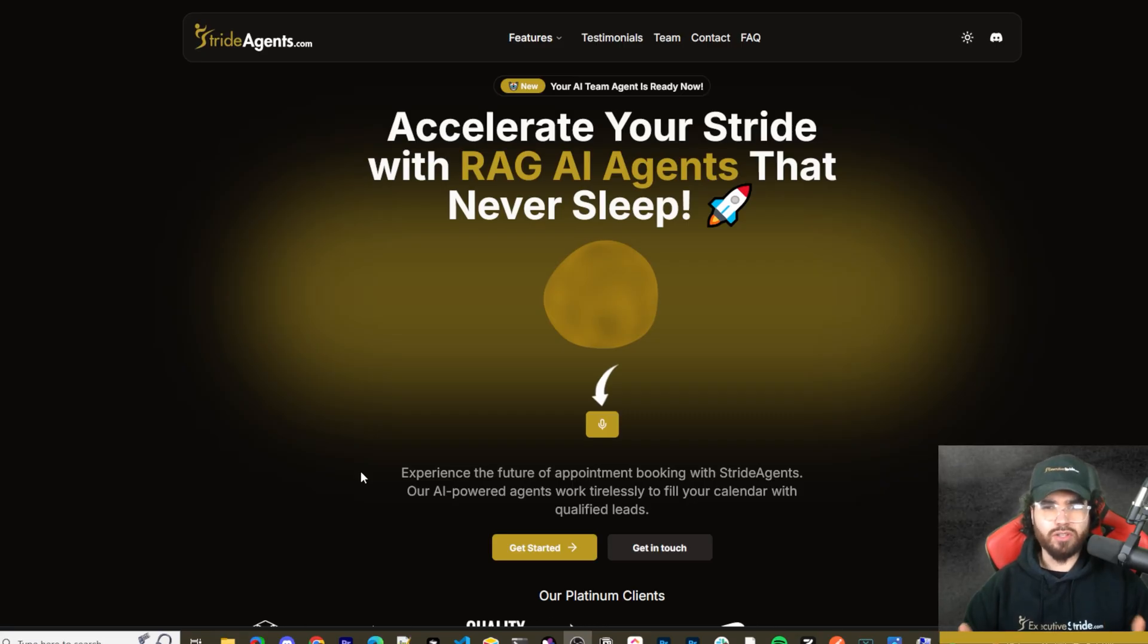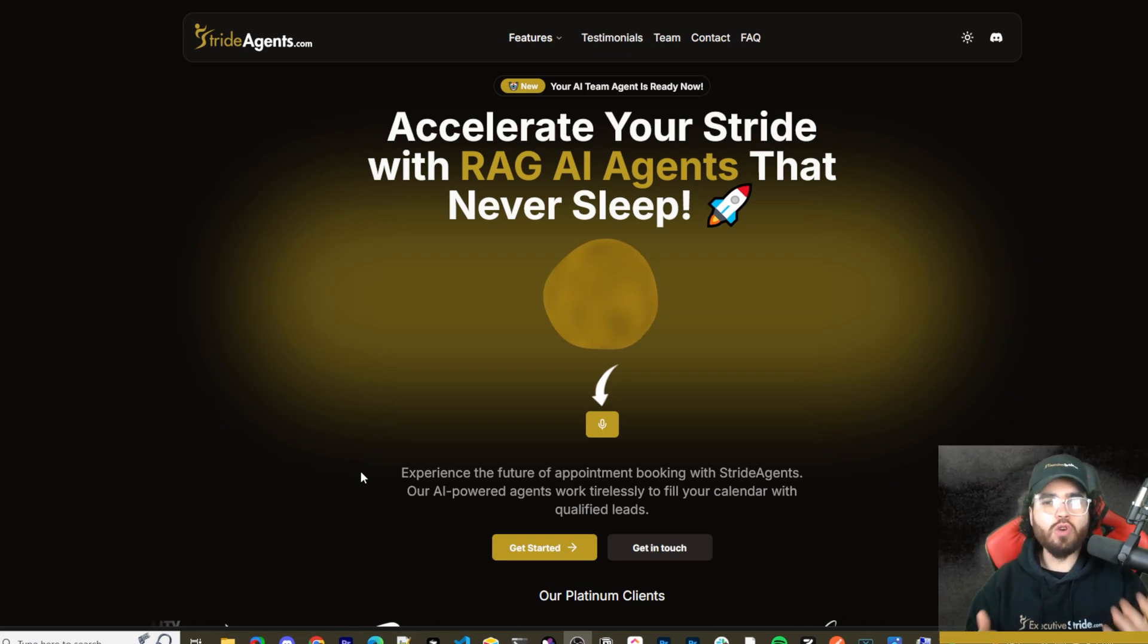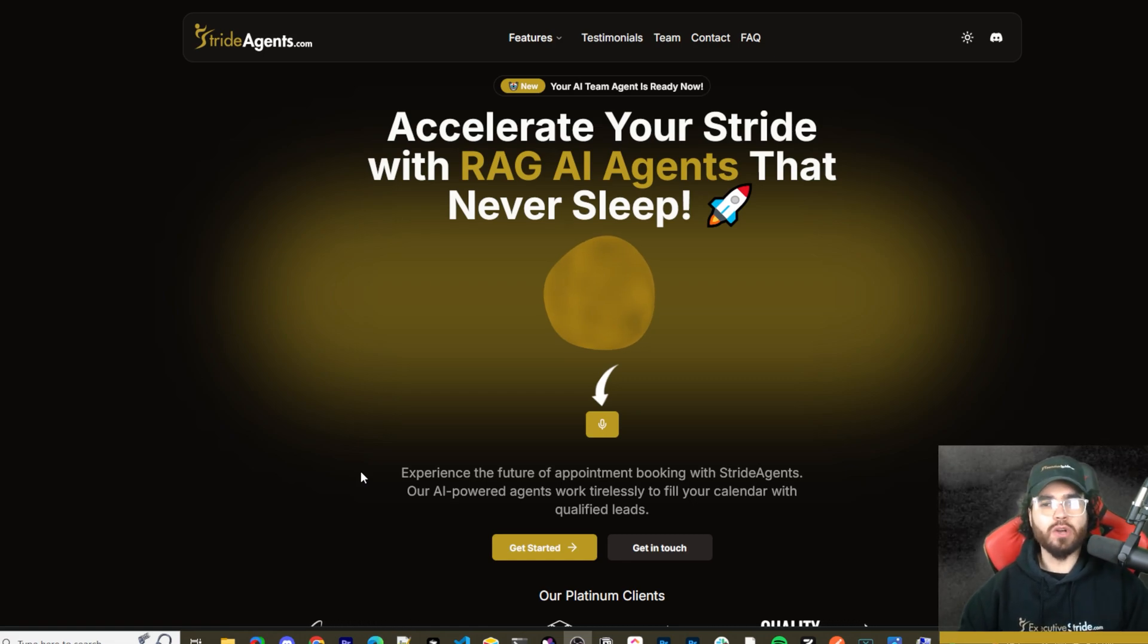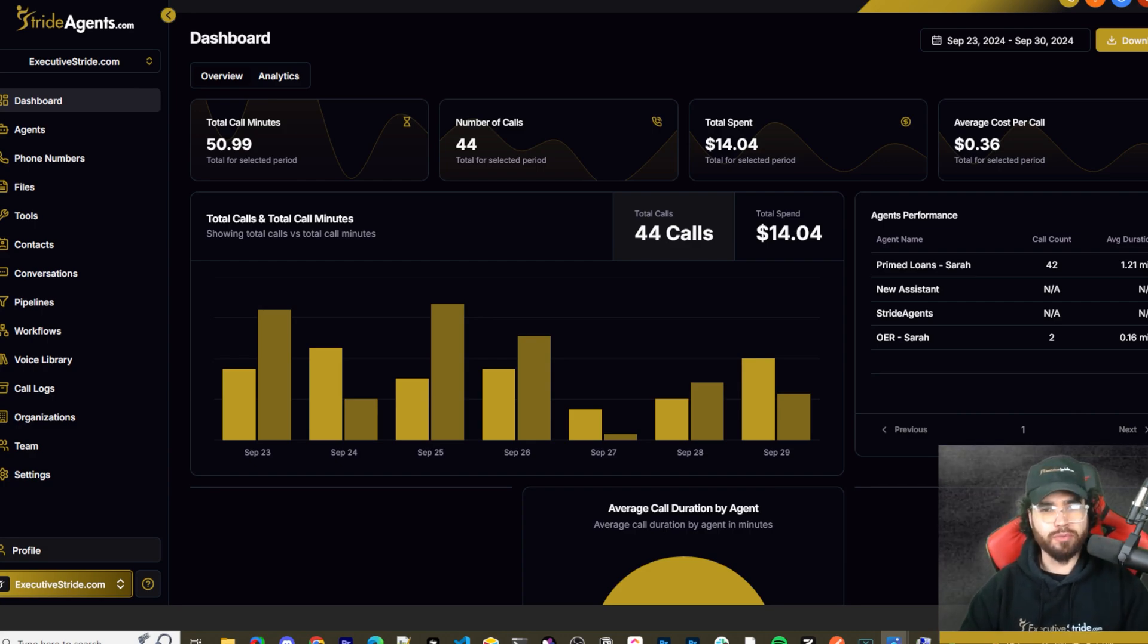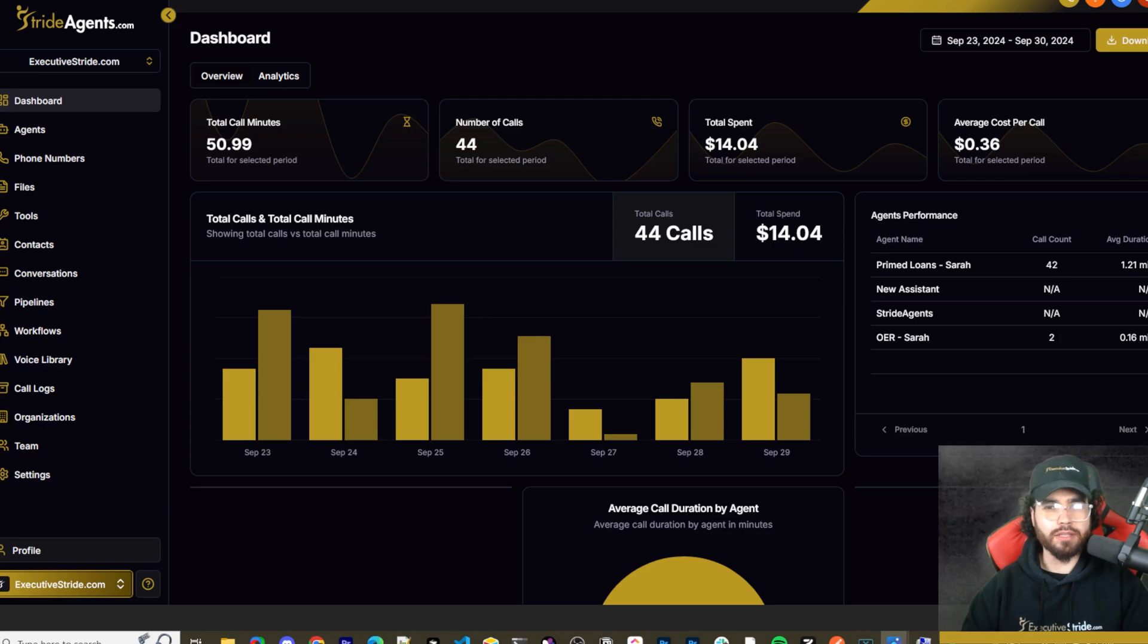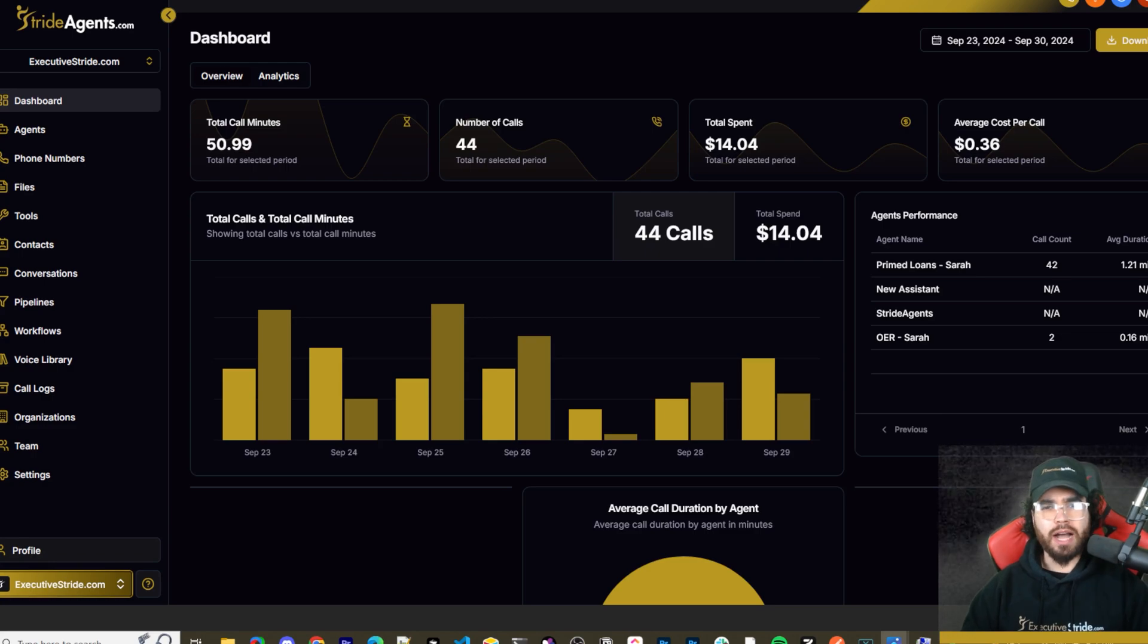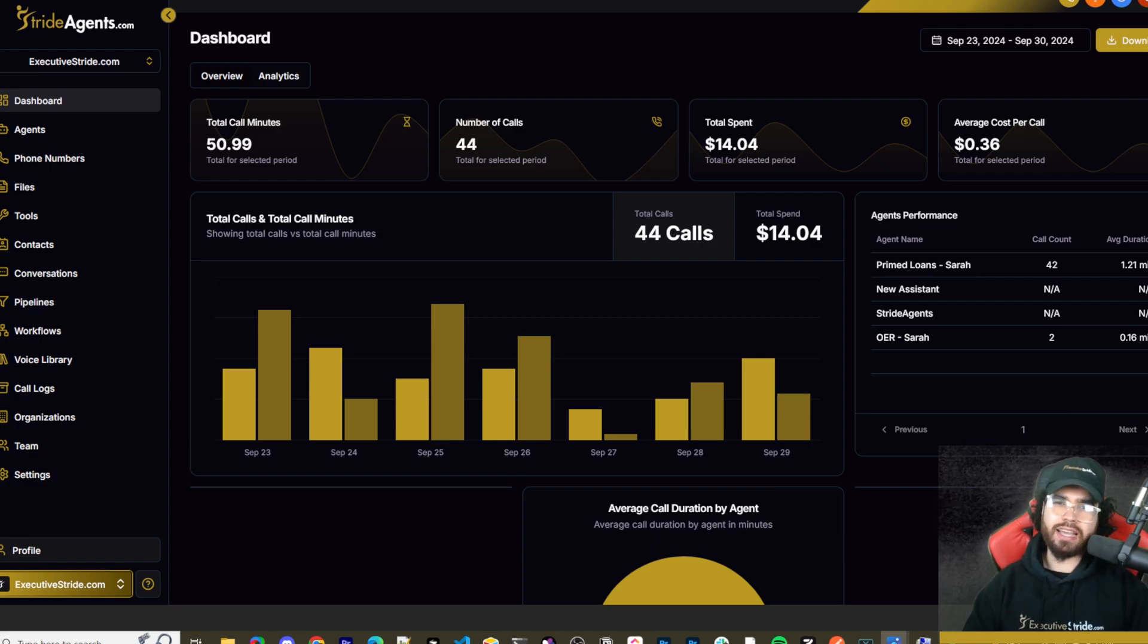Are you tired of pouring thousands of dollars into appointment centers only to watch leads slip away? Imagine having a team of elite sales agents booking qualified appointments for you around the clock. No more wasted time on training, no more frustration with performance, and no more draining your budget on inconsistent and expensive call centers. Introducing stride agents. AI powered appointment centers that work 24 seven, never get tired and book appointments while you sleep. Trained on thousands of successful conversations. Our AI agents outperform human teams at just one 10th of the cost. Join the ranks of businesses that doubled their appointments and booking rates in just a matter of weeks. Don't get left behind in the AI revolution. Visit strideagents.com now and transform your entire sales process with cutting edge AI technology. It's time to accelerate your stride with AI agents.